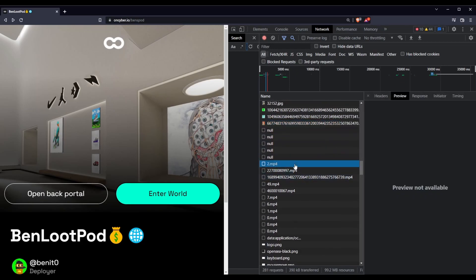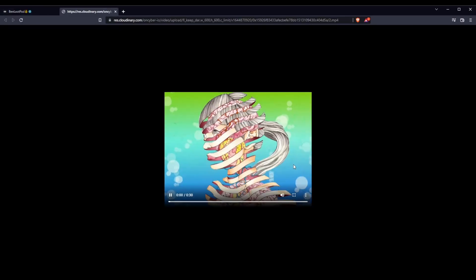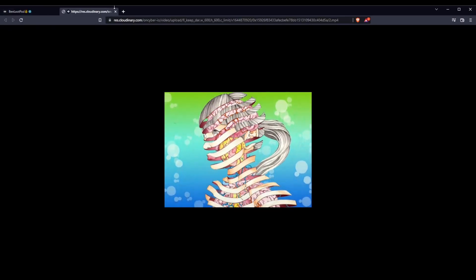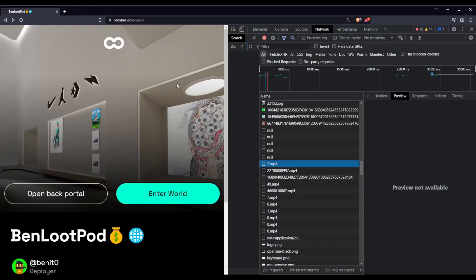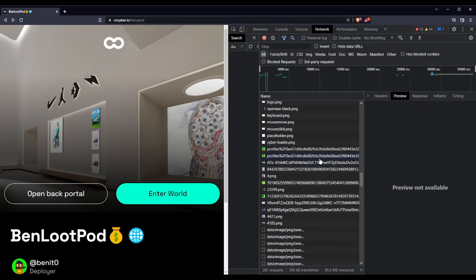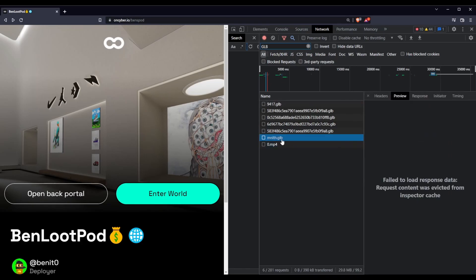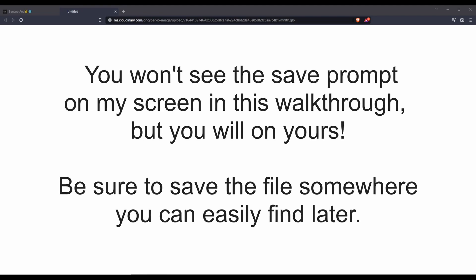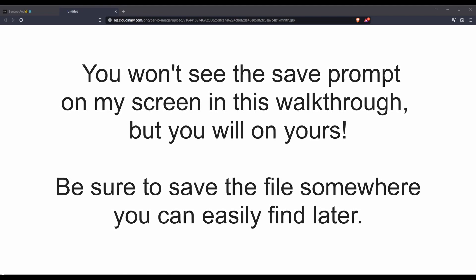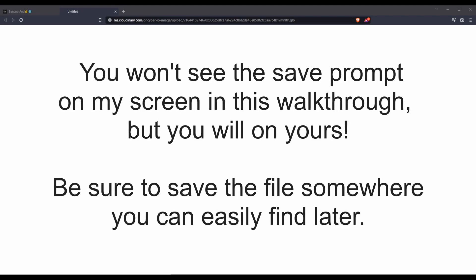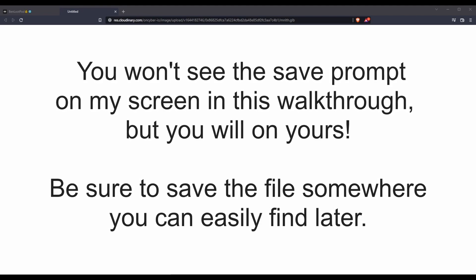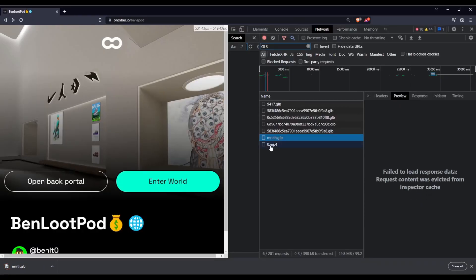But the files that we're looking for specifically for the objects are GLB files. So if we type in GLB, we see here monolith GLB. This is the GLB for, you guessed it, the monolith. And we can confirm this by double clicking on it, at which point a prompt will appear on your screen. You won't be able to see this on mine. But a prompt will appear on your screen asking you to save. It's essentially a save as prompt asking you to save the GLB. Now I'm going to save this one so I can show it to you later.